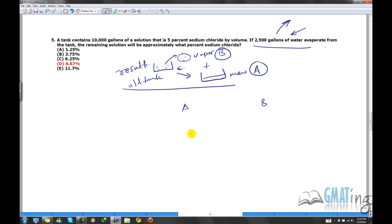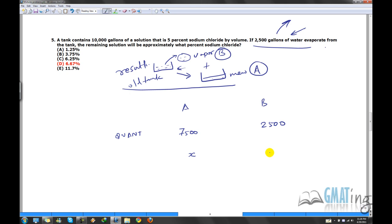Let's write it down. A and B: the new tank (A) is 7,500 gallons because 2,500 has escaped. So A = 7,500, B = 2,500. The strength of A is unknown — that's what we need to find. The strength of the 2,500 gallons of water vapor is 0, because it contains no sodium chloride. The resulting mixture strength is 5%, which is the concentration of the old tank.